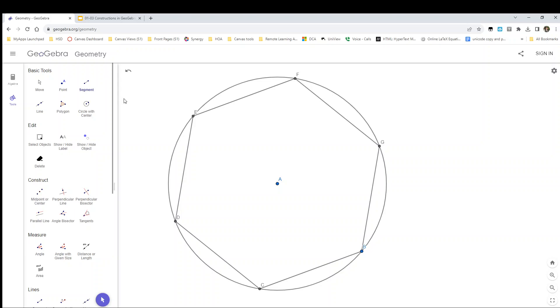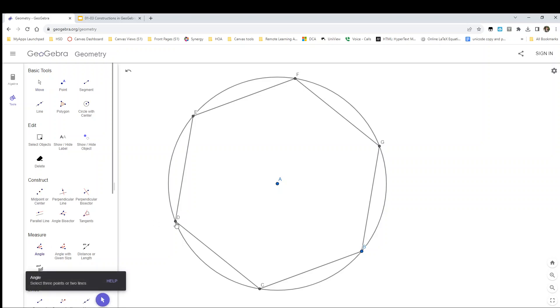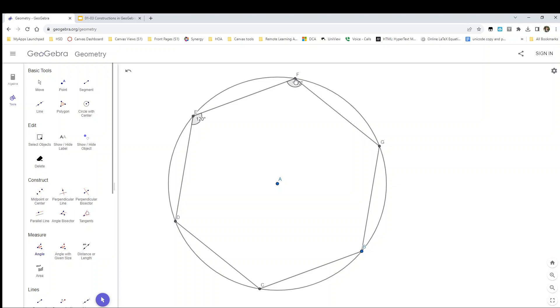I'm going to go ahead and check my work since I'm here. So I'll use my angle tool and I'll confirm that every angle has the same measure. I have misclicked on that angle tool, I will do it again. D E F and that's 120, E F G and that's 120, F G B and that's 120, G B C and that's 120, B C D and that's 120, C D E and that's 120.